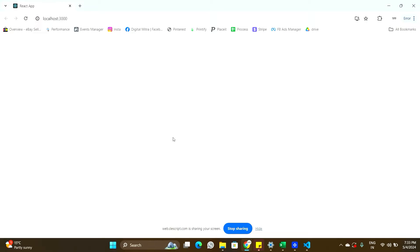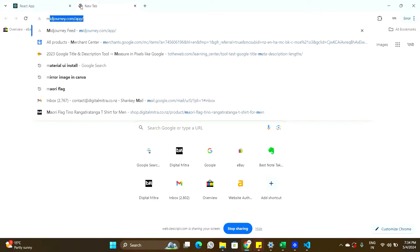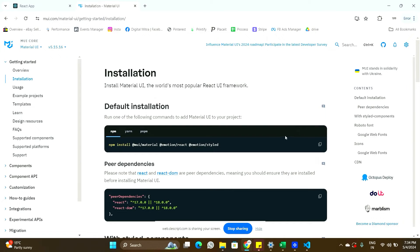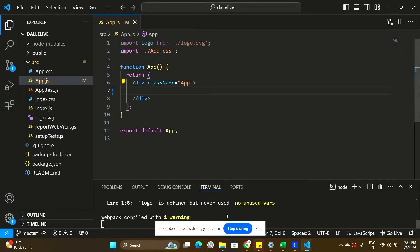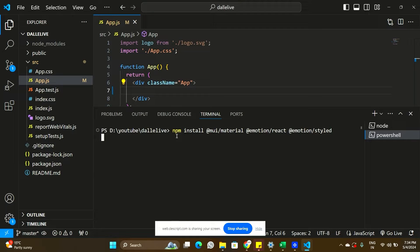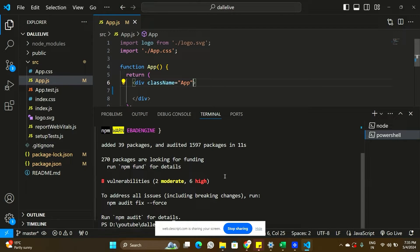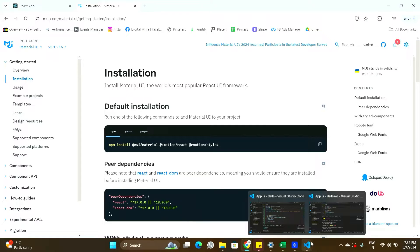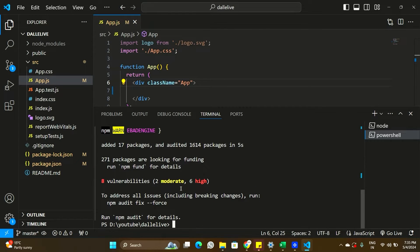I'm going to be using some Material UI packages and components in this application. I'll search for the Material UI install command, go back to my React application, open a new terminal, and install Material UI. Because we'll be using the OpenAI DALL-E 3 model, we are also going to install OpenAI by running 'npm install openai'. Now we have all the packages we need.